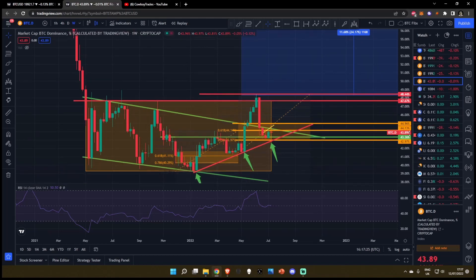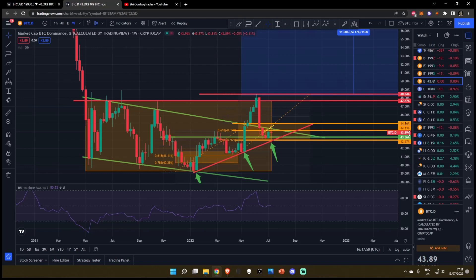Bear in mind — while a move to the upside for the Bitcoin dominance is bullish for Bitcoin, it does not mean it will be bullish on the BTC/USD pair. When the Bitcoin dominance goes up, it does not matter if the price of Bitcoin goes up or down. The Bitcoin dominance going up simply signifies that no matter what's happening in the total crypto market cap, Bitcoin is outperforming altcoins. The price of Bitcoin could go to the moon or absolutely rocket to the downside — either way, if the Bitcoin dominance is moving up, Bitcoin is outperforming the total crypto market cap.